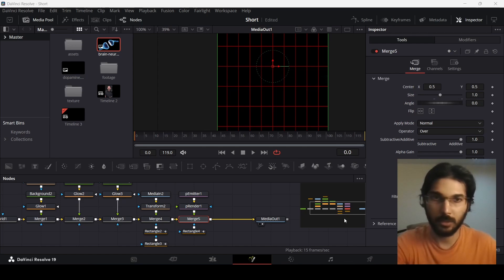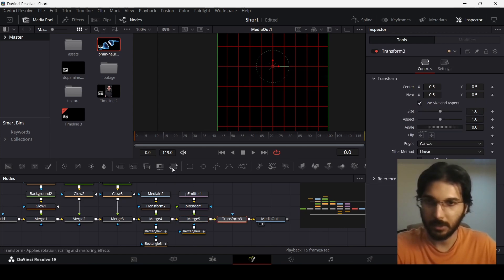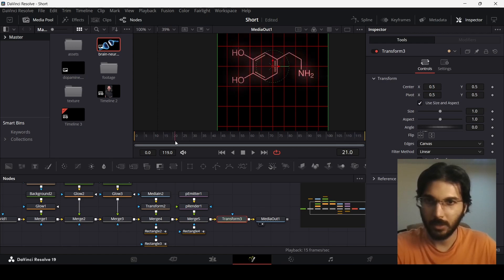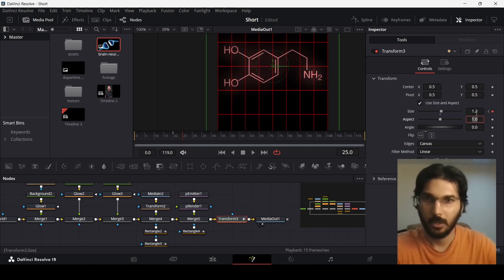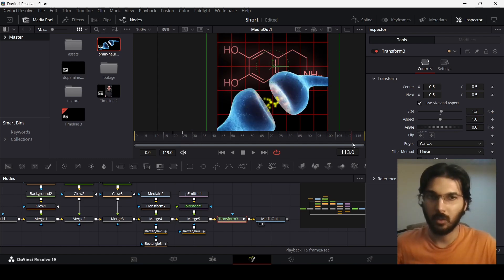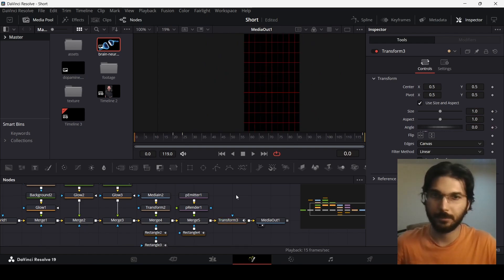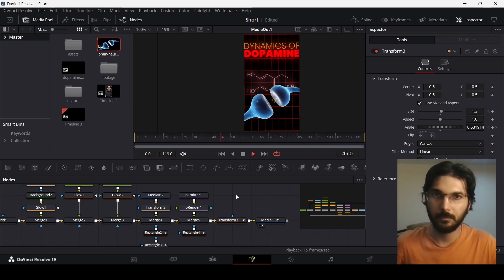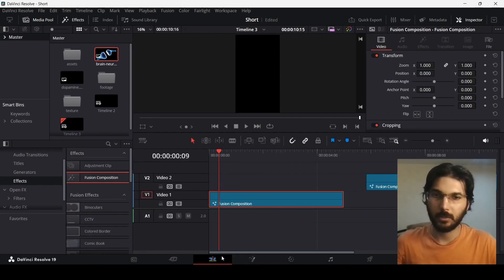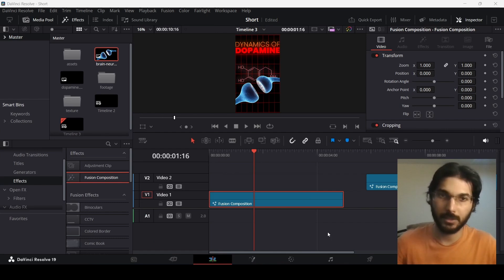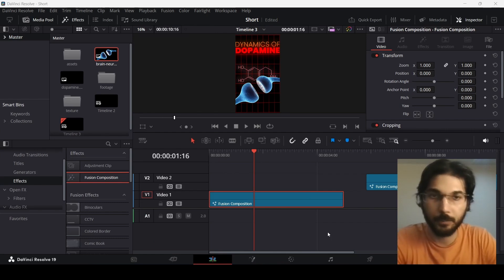We have everything done, and the final step is to add a Transform. Select the Merge node and click Transform. At frame 20 create a keyframe for size, then at frame 25 change the size to 1.2. Create a keyframe for angle at frame 25, go all the way to the end, and change the angle to 2.5. If you play this, this is how it will look. That was it for this video — I hope you found it useful and I'll see you in the next one.